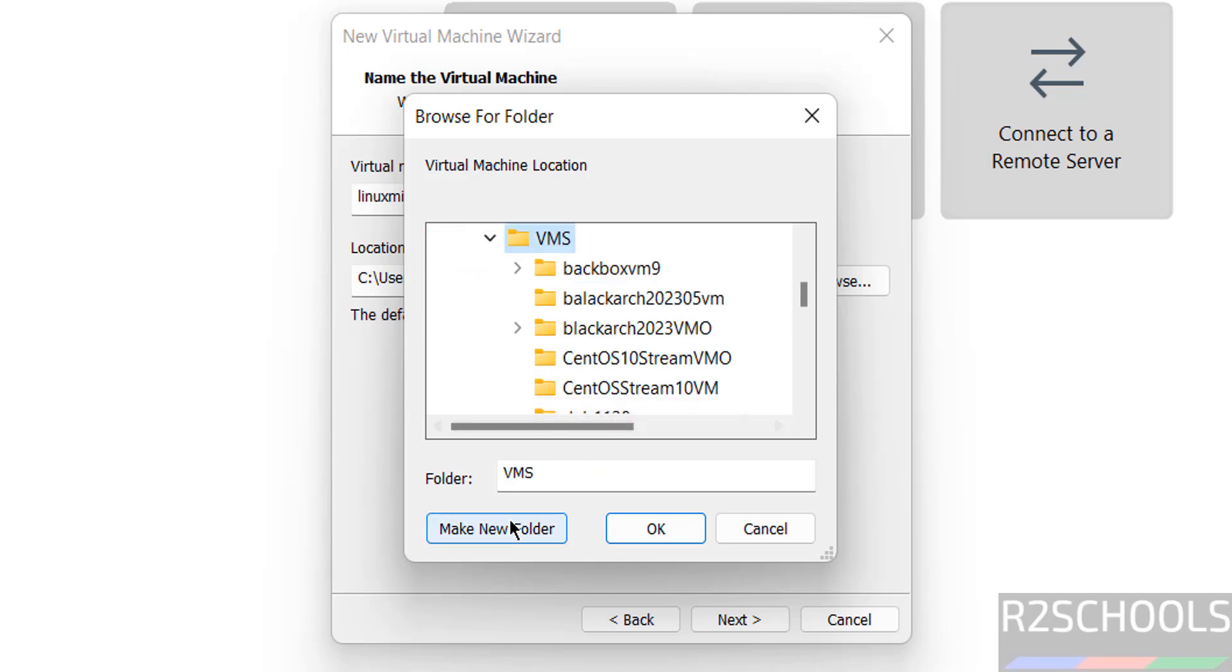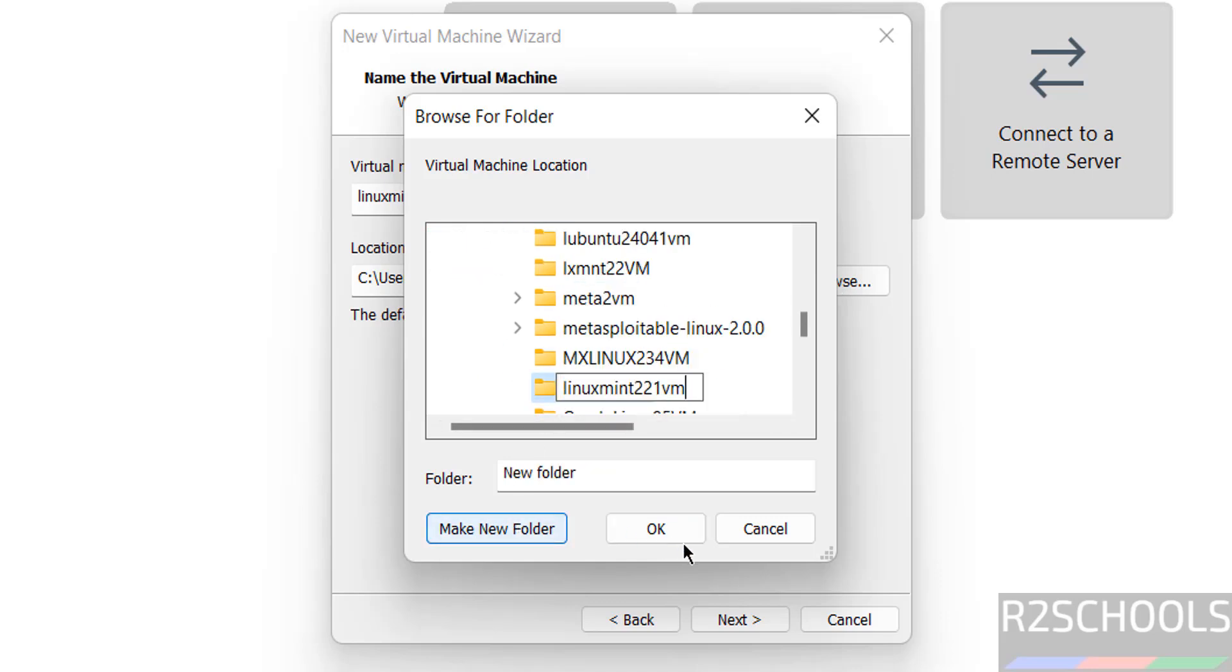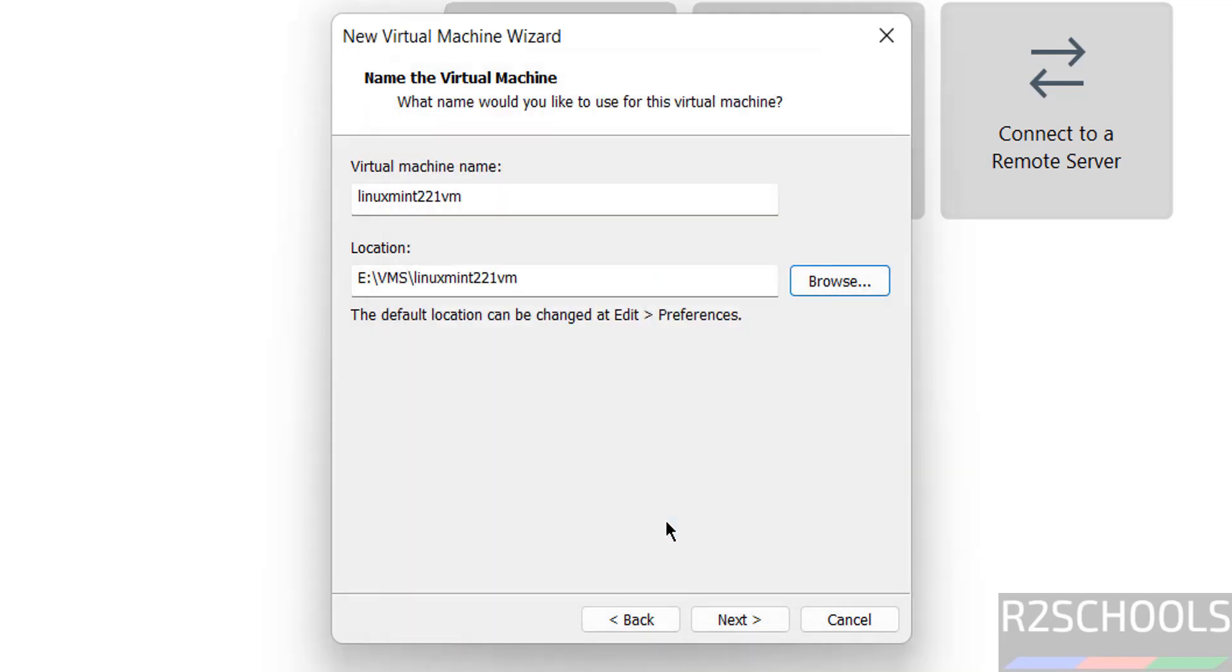Then select the path to store this virtual machine files and folders by clicking on this browse button. Select the folder, make a new folder. Click on OK, click on next.